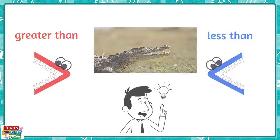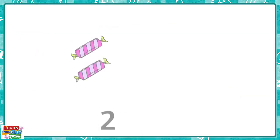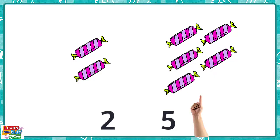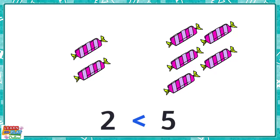Let's test it out. On this side there are two lollies and on this side there are five. Which number is greater? The number five is greater. So we are going to use this symbol because it looks like the crocodile will eat the greater number, which is five. So when we read the number sentence, we say that two is less than five.